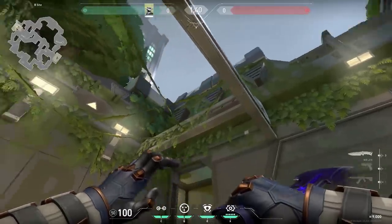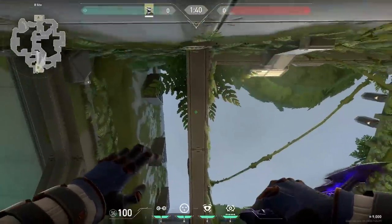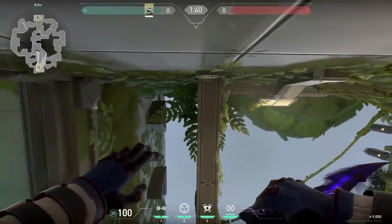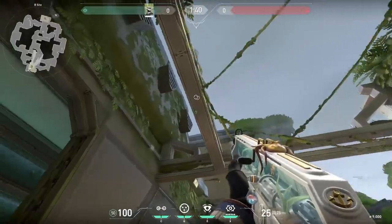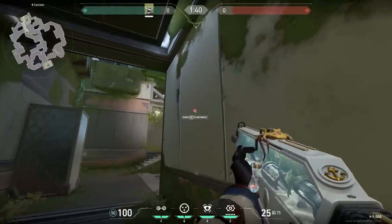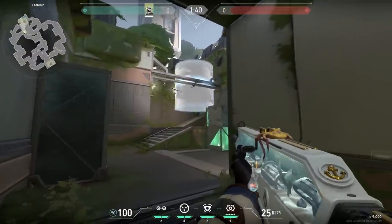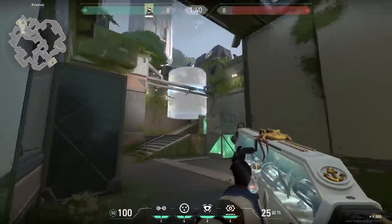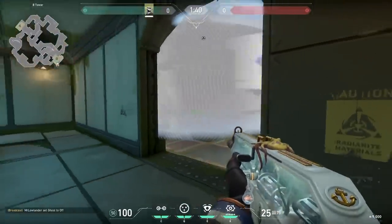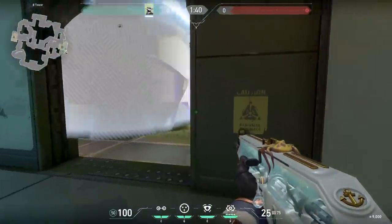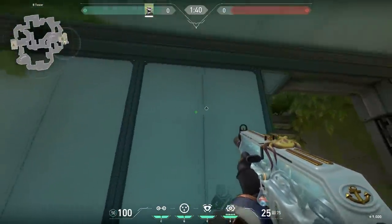Now let's go to Fracture for an actual one-way — a very interesting one with Cypher. On B-side, stand underneath the ledge and go a little bit to the left. Then aim in between the leaves and throw your cage. Now when you are standing in Cantina and activate your cage, you have a nice one-way towards Nest. The good thing about this cage is that the enemies might not expect it's a one-way for Cantina — they might think it's a one-way for the side, so they'll push. But when they push a little bit too far, easy kills for you.